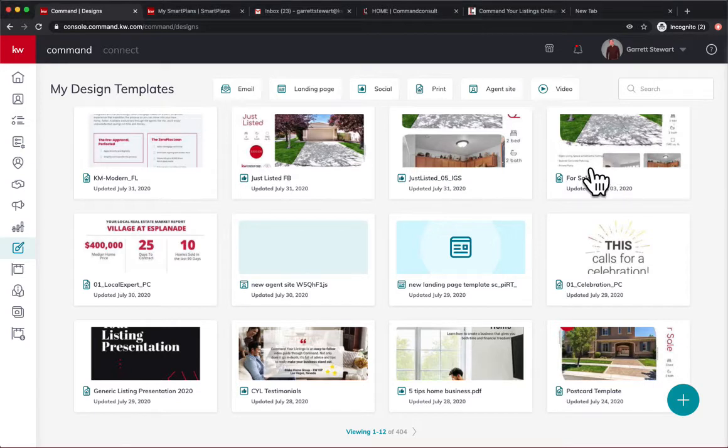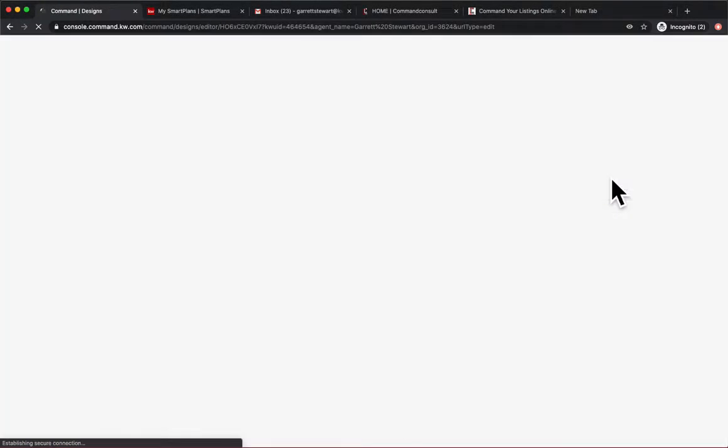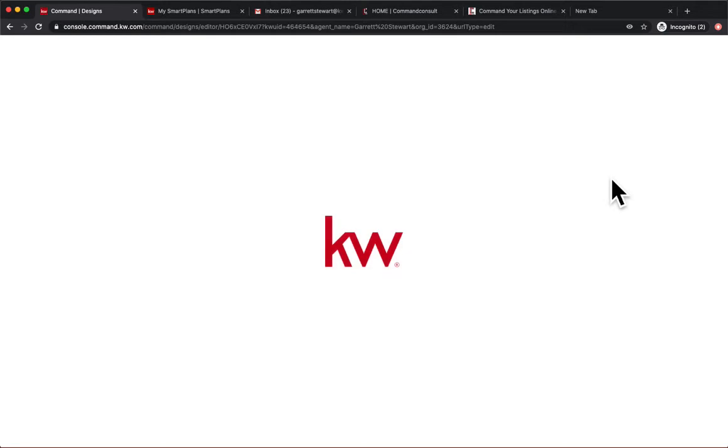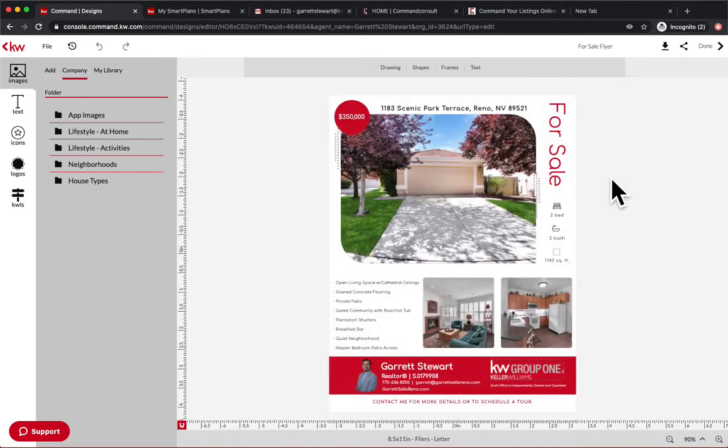Well, let's take this for sale flyer, for example. So we're going to open this up. This is one I had already created, so you would just create something in designs. We'll load it up. There it is.